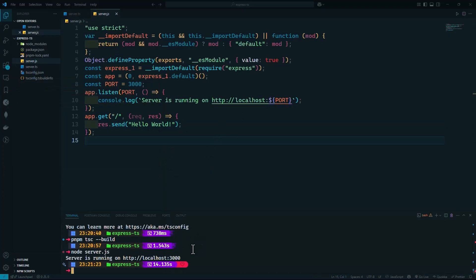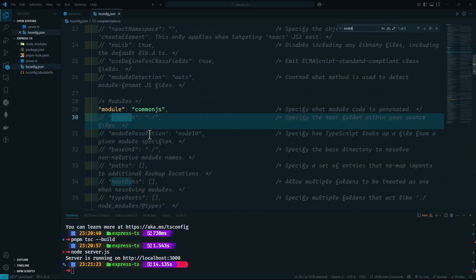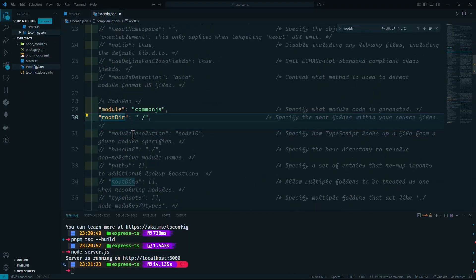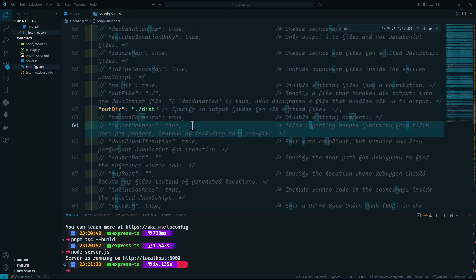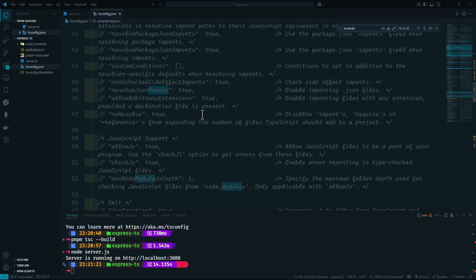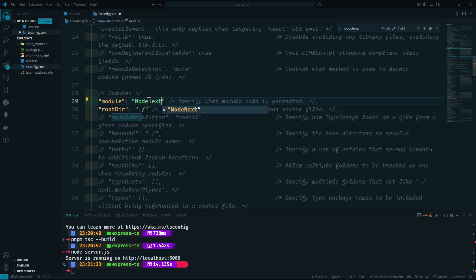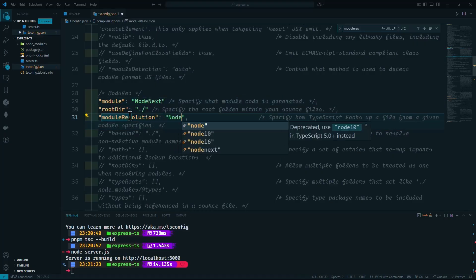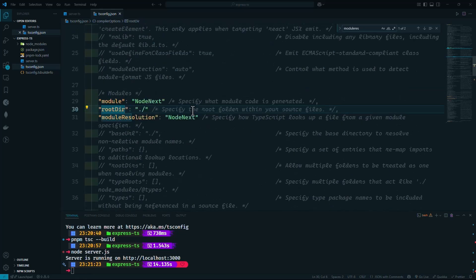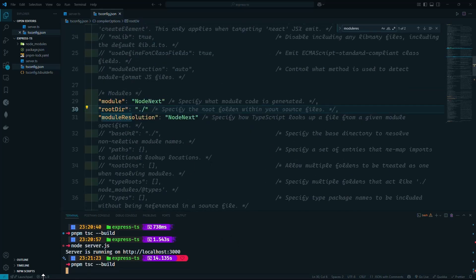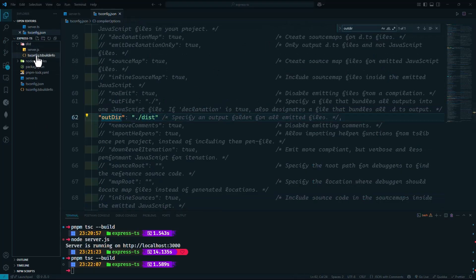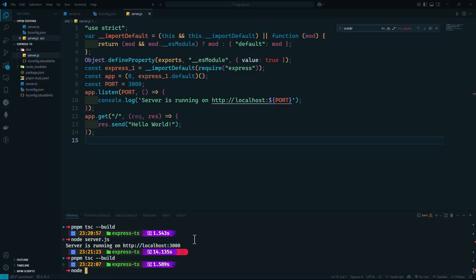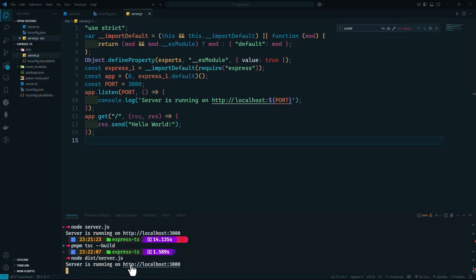I'll stop the server and delete the server.js file. I'll use Ctrl+F to find the 'outDir' option and set it — this is where the compiled JavaScript files will be stored. Then set module and moduleResolution to NodeNext, since we won't be using CommonJS require syntax. I'll keep the target at default, though you could set it to ES6 or ES2023 to transpile to your desired JavaScript version. Now we'll need to run node dist/server.js.